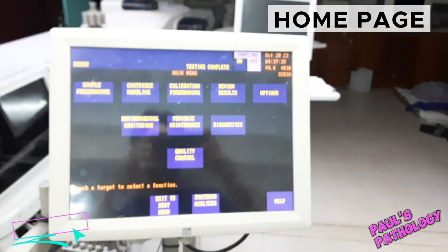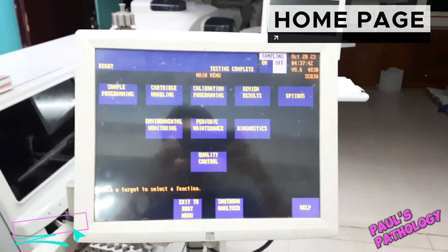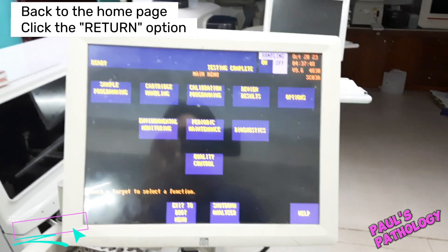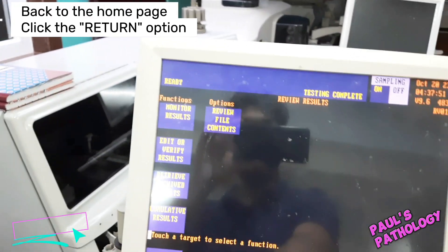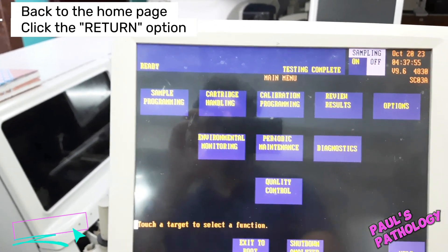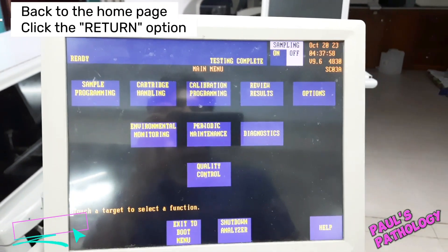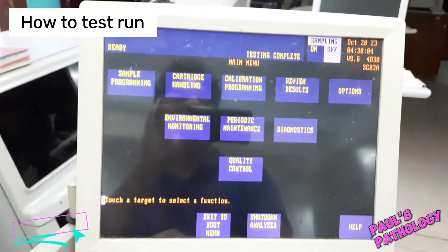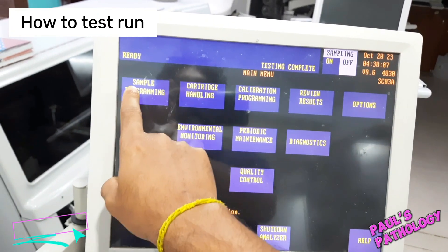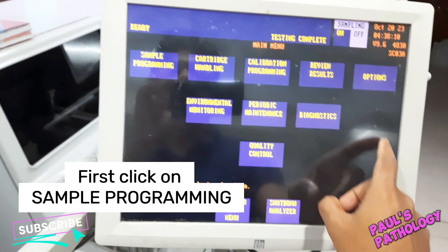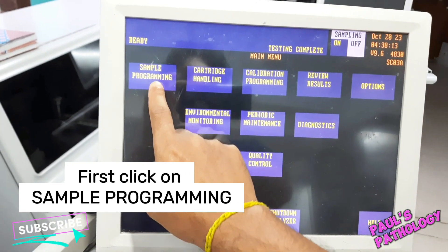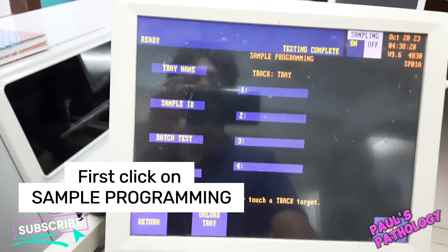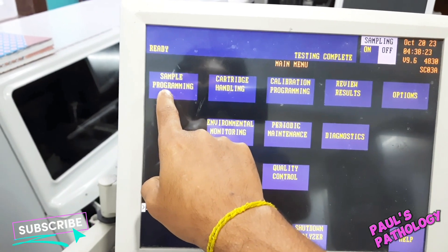We have to see how the Biochemistry machine is operating. We have to test run the test. Here we are going to test the test.